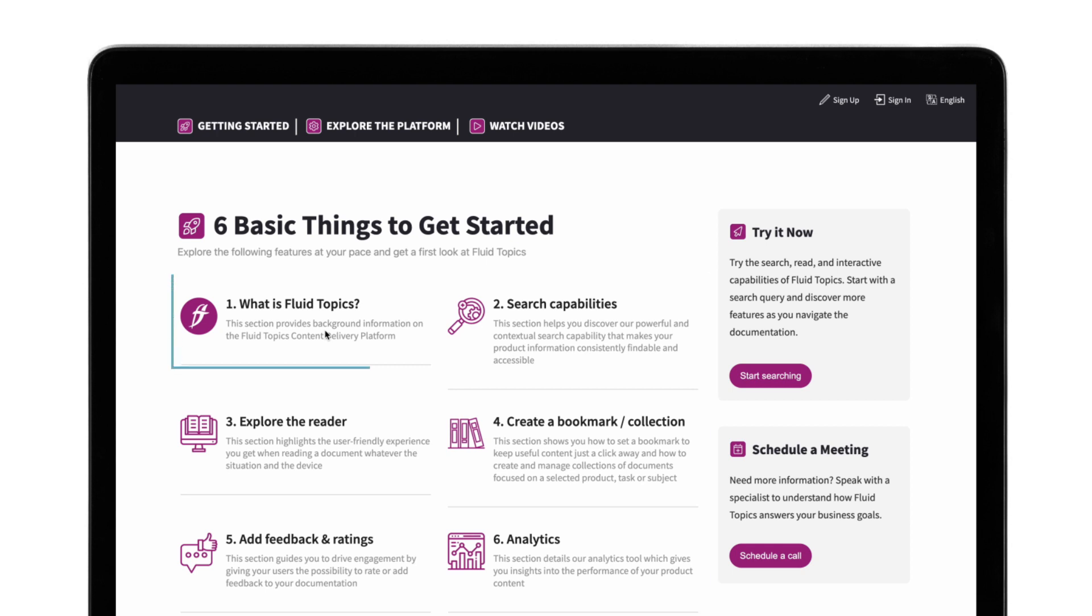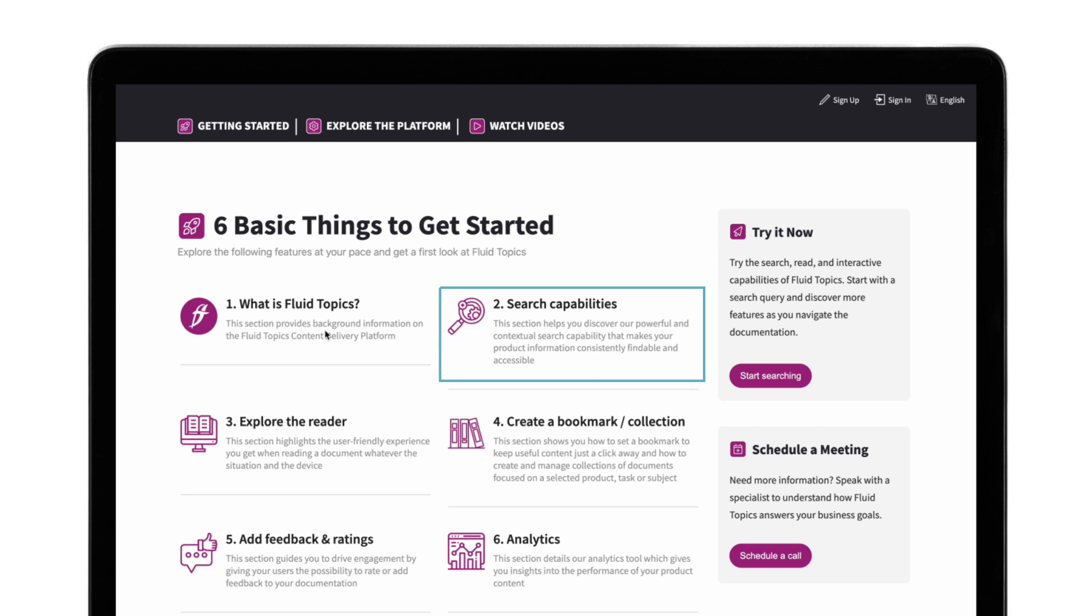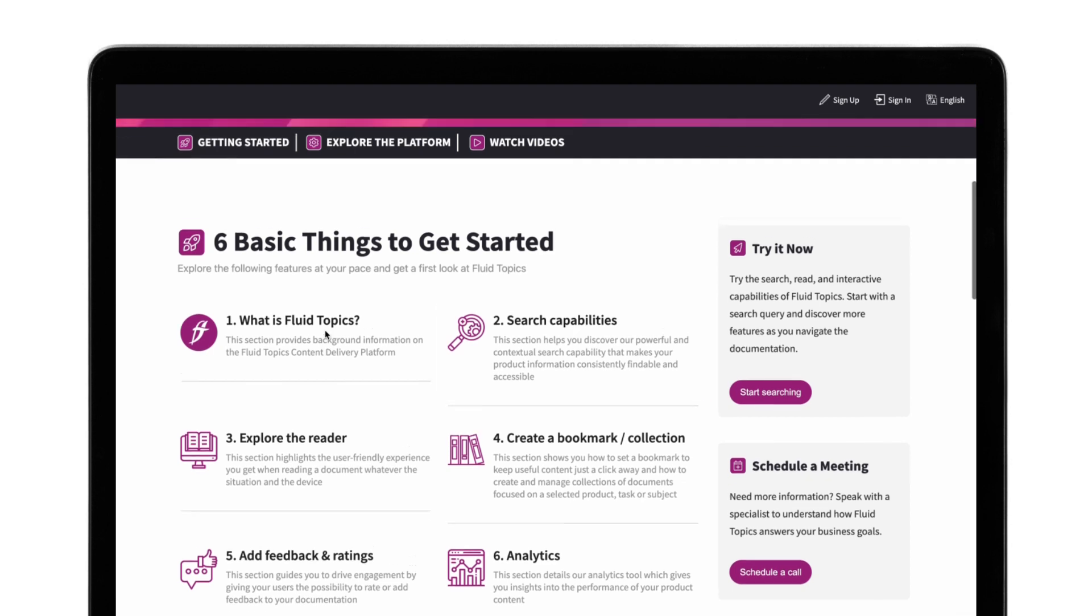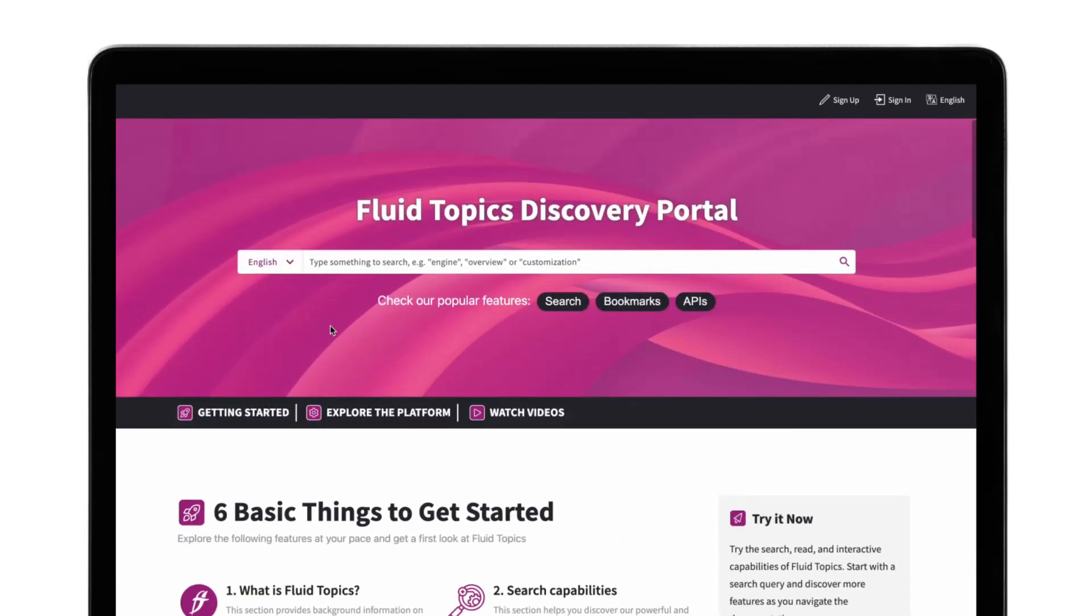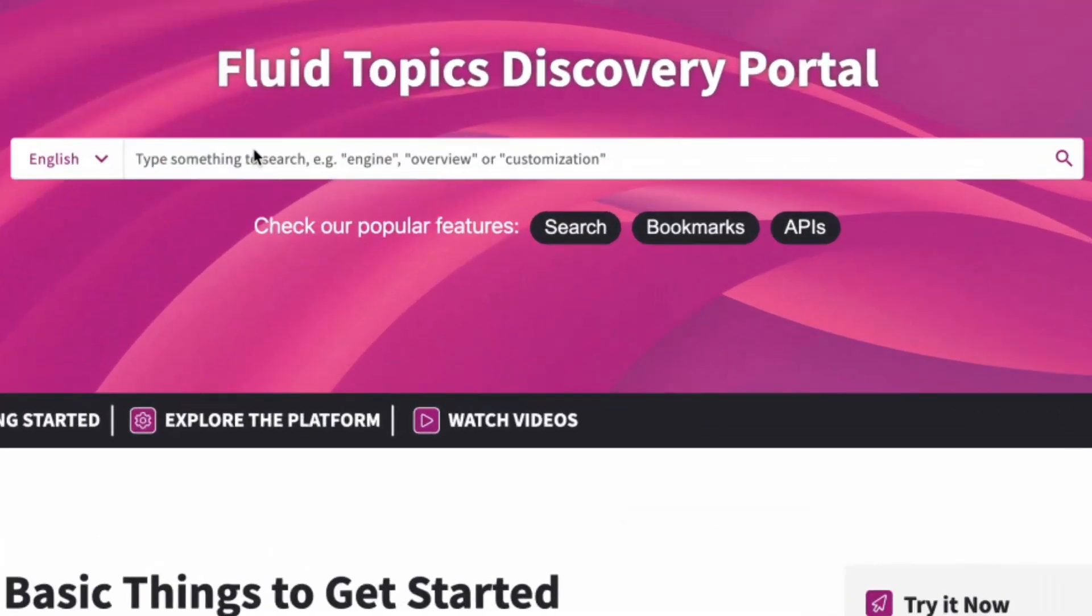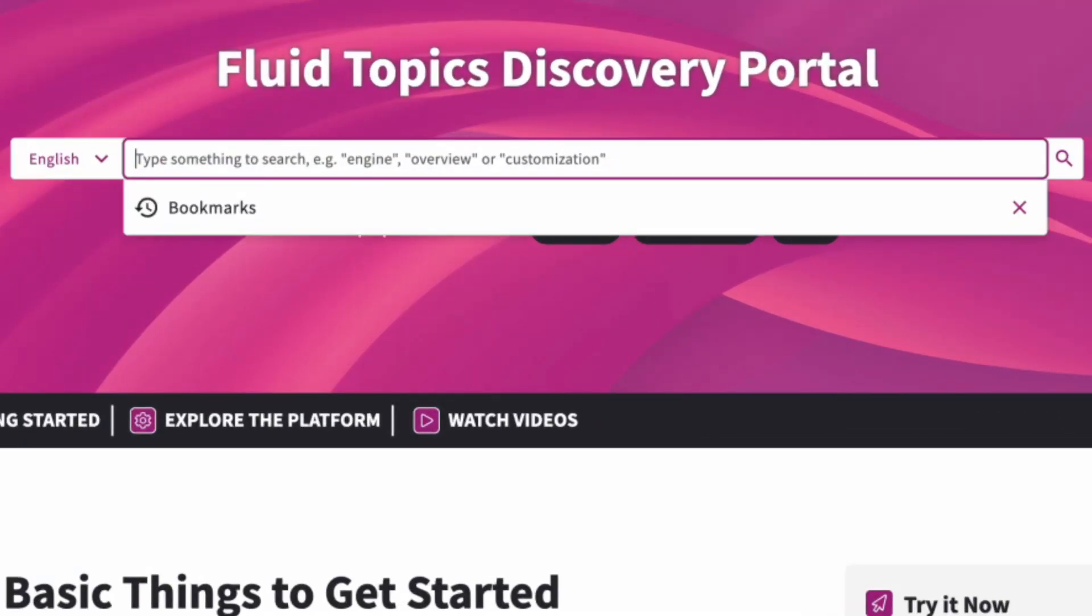The first section will give you an overview of what Fluid Topics does and what a content delivery platform is. In the search section, you'll learn about our powerful contextual search capability that makes your product information consistently findable and accessible. Feel free to try our proprietary search engine at any time.